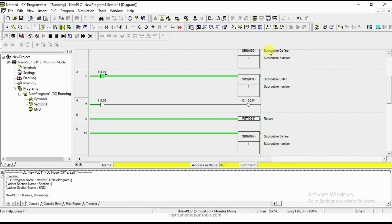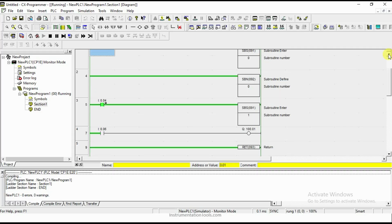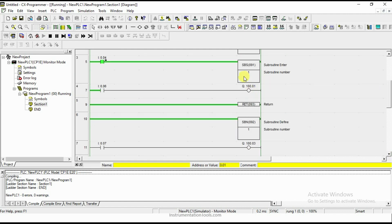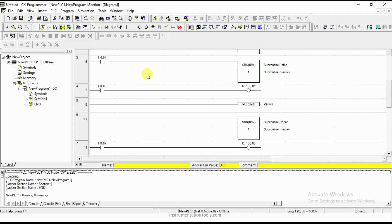The first return is for subroutine zero, and the second return is for the second subroutine you declared. This is how subroutines work in Omron PLC. I hope you have understood the concept. Kindly like and subscribe our channel for more videos and updates. I will meet you in the next session. Thank you.